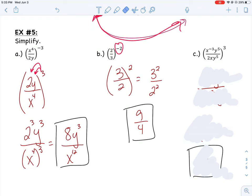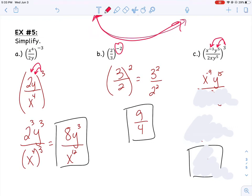Let's try c. I noticed in c that I didn't have a negative 3 exponent, so I don't really want to flip it — if I flip it, it would make that 3 a negative 3. What I did was take that 3 and distribute it to everything in the numerator and everything in the denominator. So I cubed x to the negative 3 and cubed y to the 5th. When you raise to a power, you're really multiplying the exponents, so that's how I got x to the negative 9 and y to the 15th.